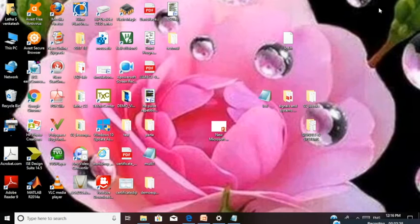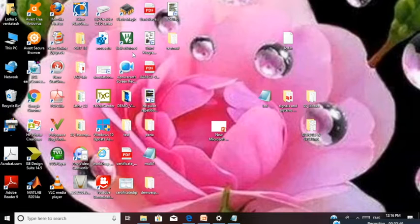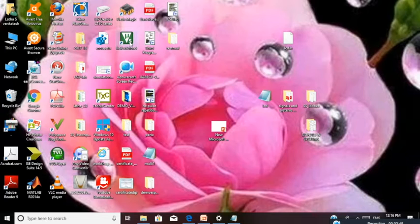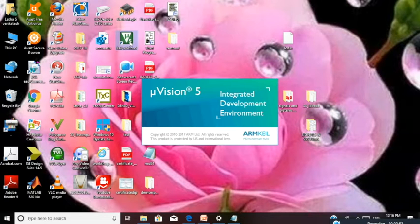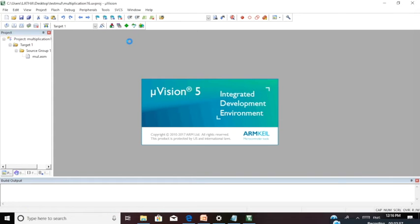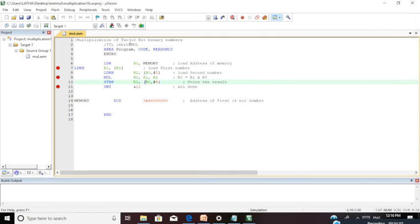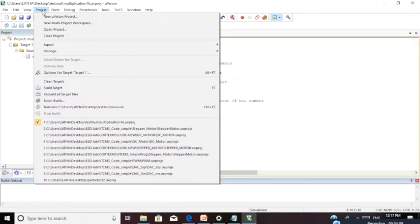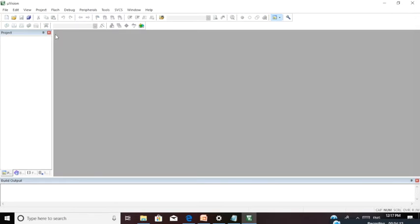To execute your code using Keil version 5 software, you can see an icon displayed on the desktop. Double click on this icon and your software tool will open. We need to create a new project. If you have any previous program, better close it. Go to Project, Close Project to clear your previous project.